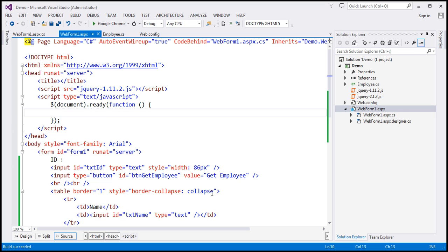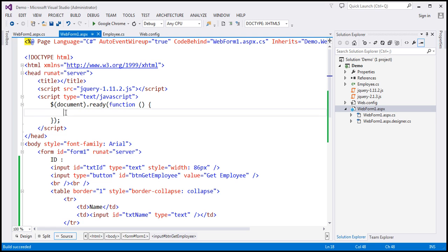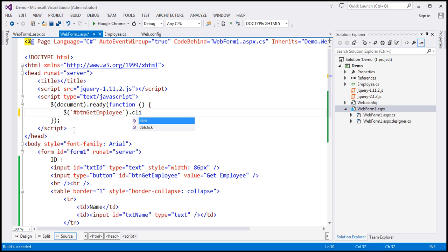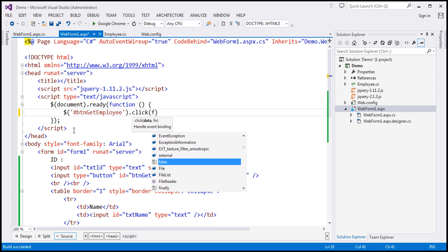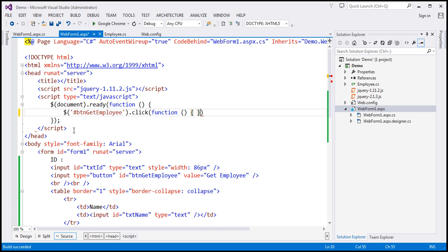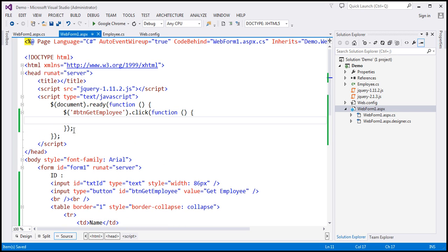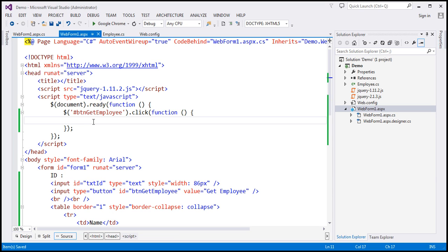The first thing is to wire up a click event handler to the button with ID btnGetEmployee. Using the jQuery ID selector, we find the button and associate a click event handler. Inside the handler, we find the text box with ID txtID using the jQuery ID selector, and use the val() function to retrieve the value the user entered. We store it in a variable called empID.